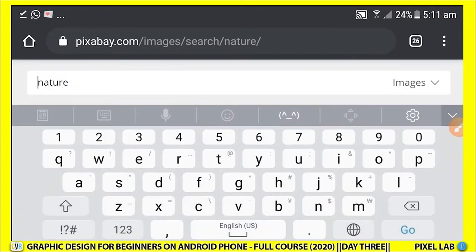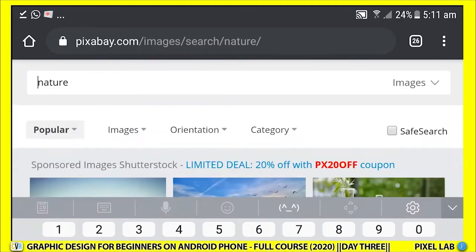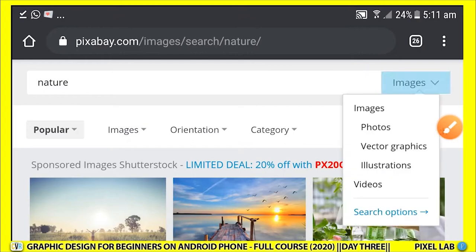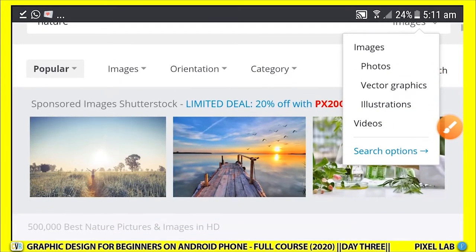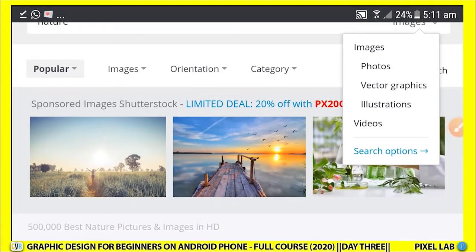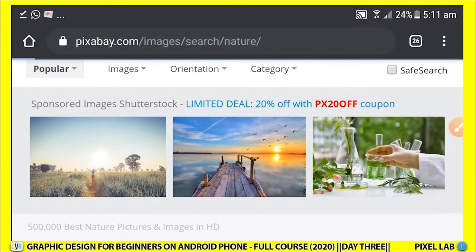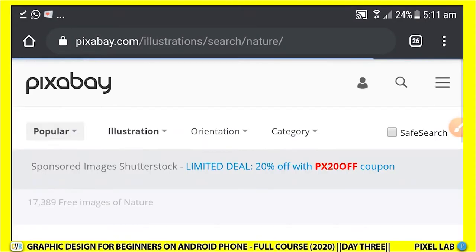When you click on the search tab, take note of the filter options that appear. When you click on it, a lot of things come up: you can choose illustrations, vector graphics, videos, or photos. So let's say I need an illustration — click on 'Illustrations' and see what happens.